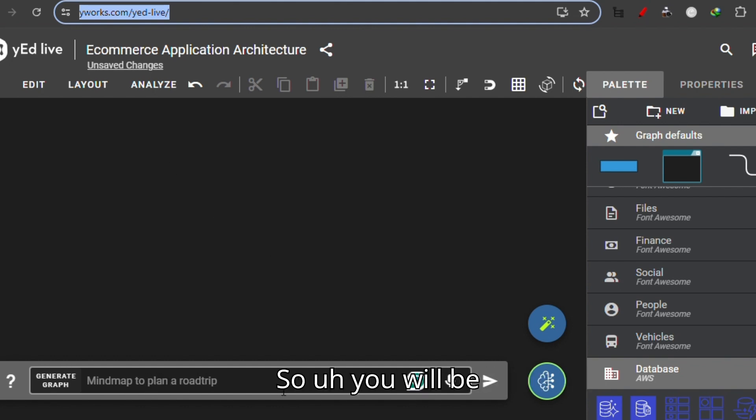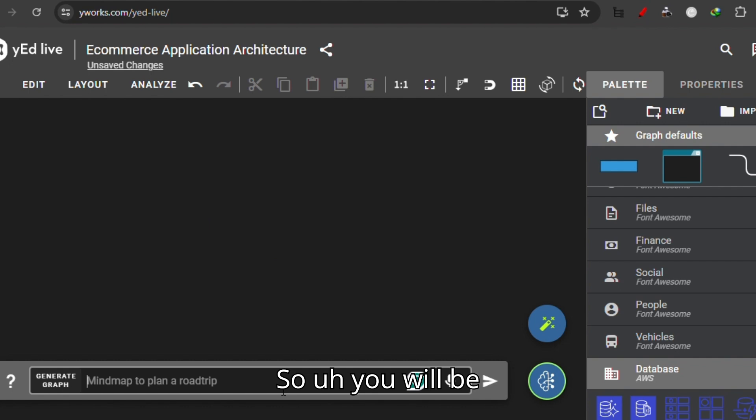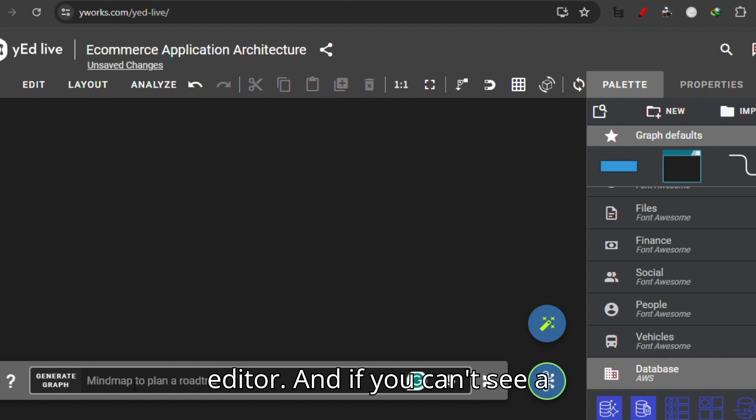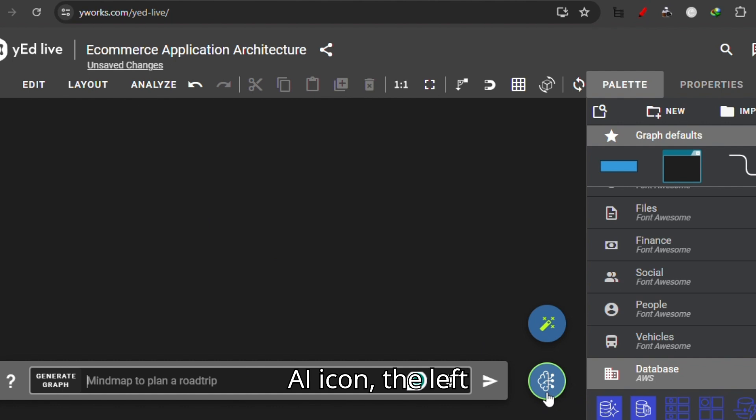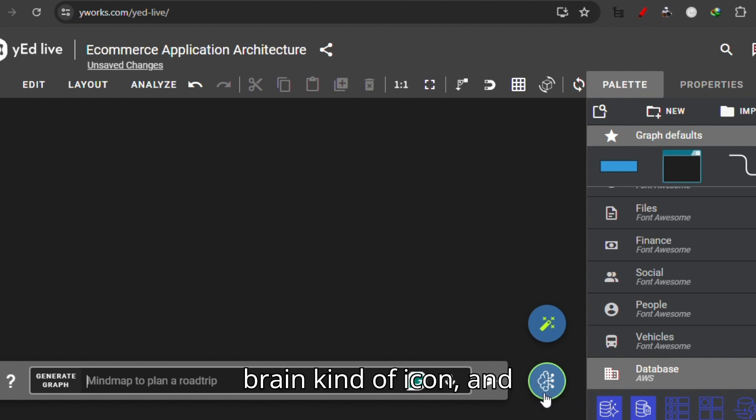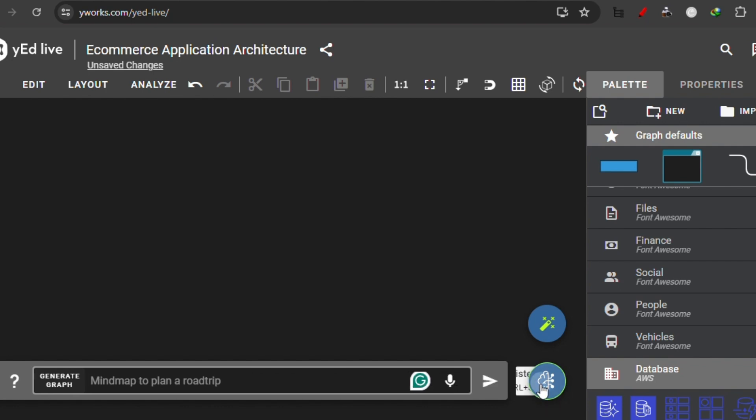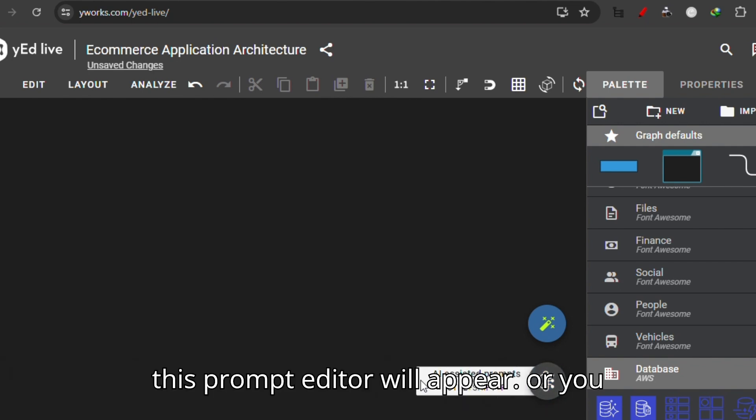You will be looking at a prompt editor. If you can't see a prompt editor, you can always click this AI icon, the left brain kind of icon, and this prompt editor will appear.